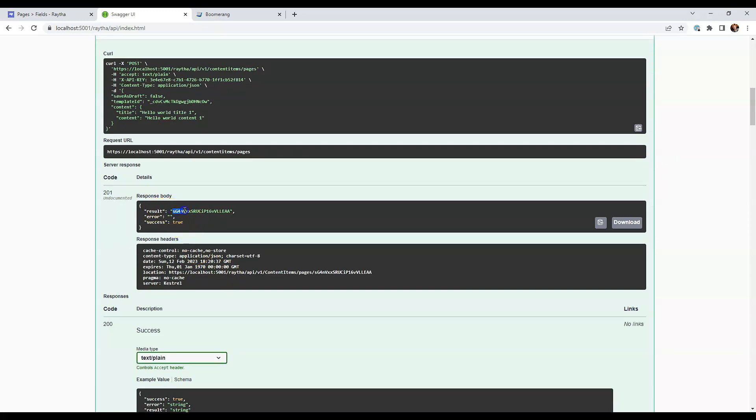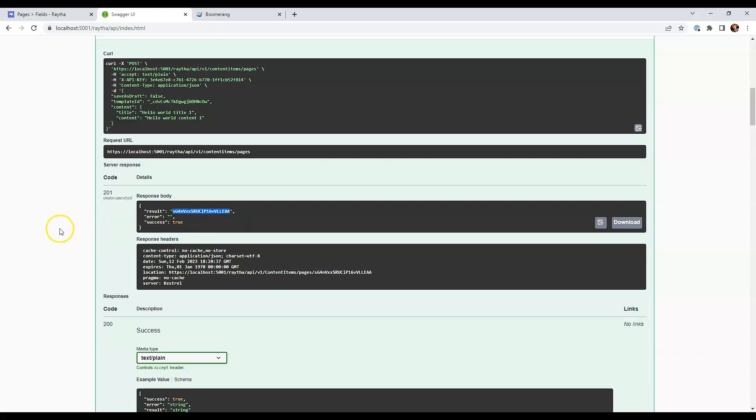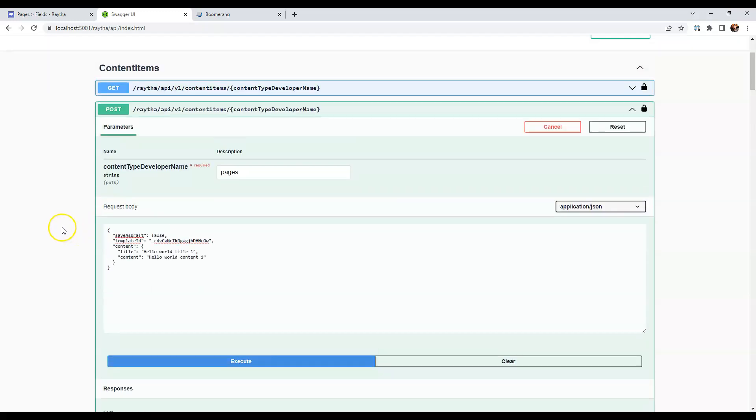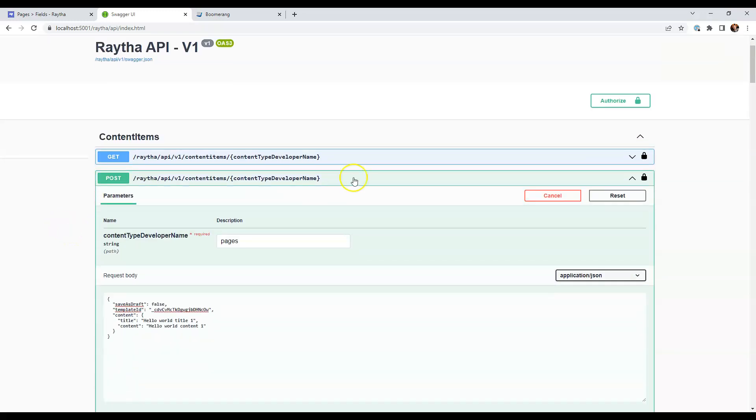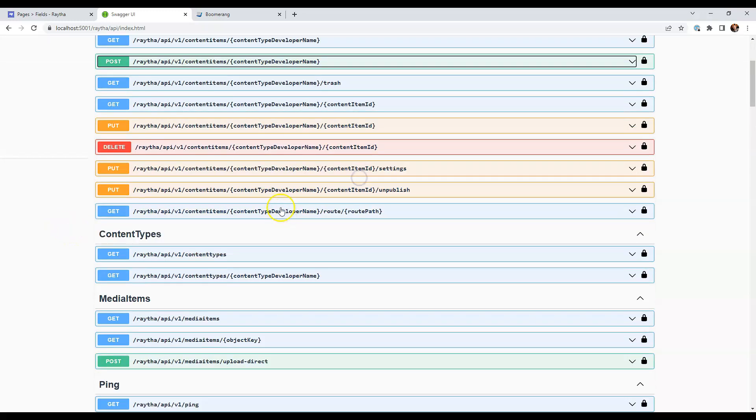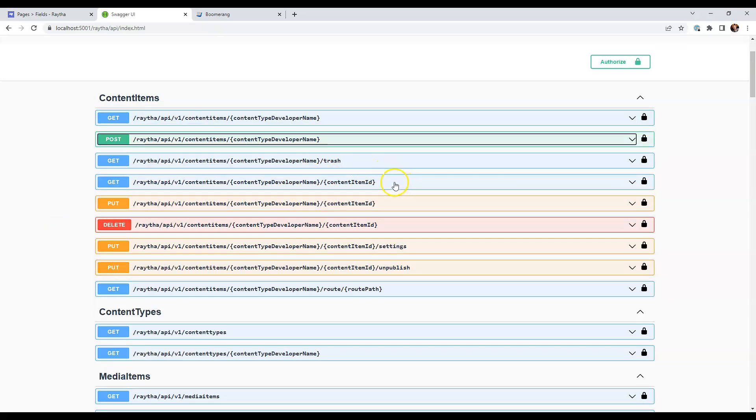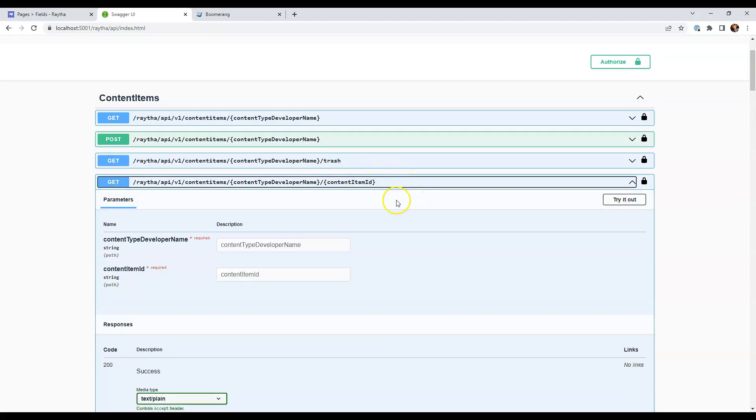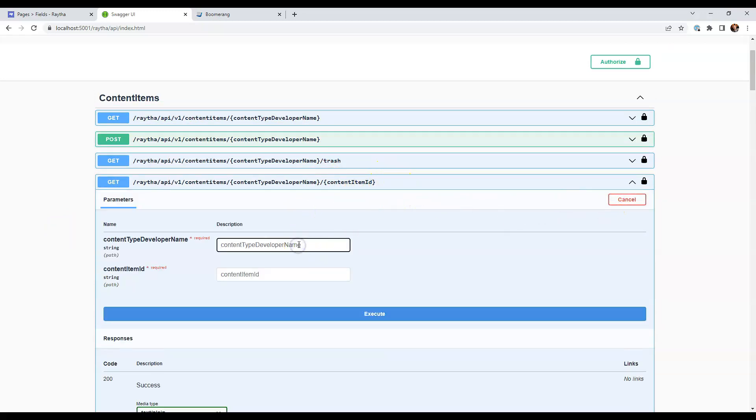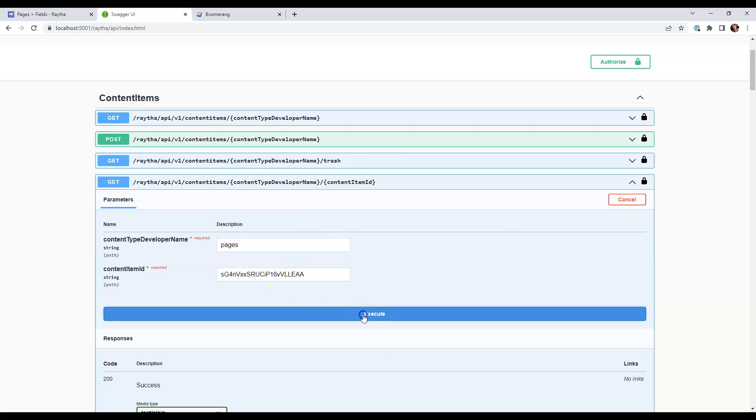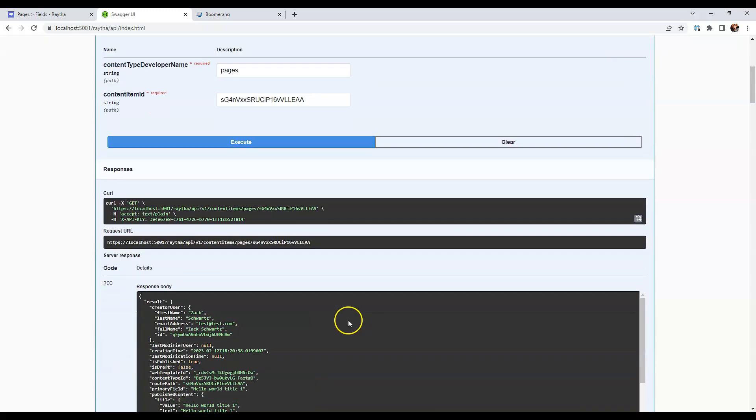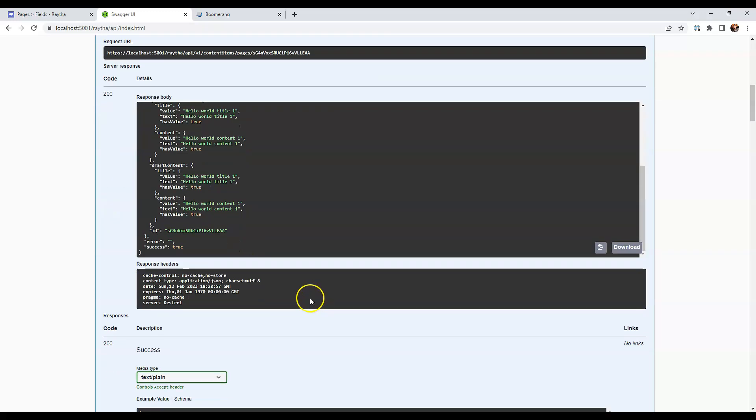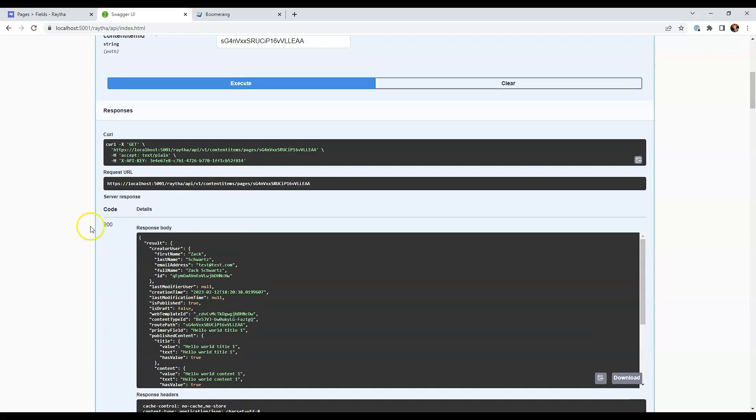We got the result, which is the ID here. And we can actually use that ID to make another get request for the item itself. You see here is the next get request content item. Click try it out. We can type in pages, paste in the content item ID, and we get the content item back.